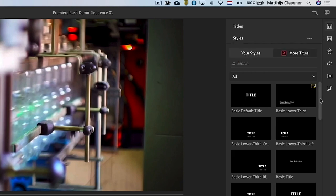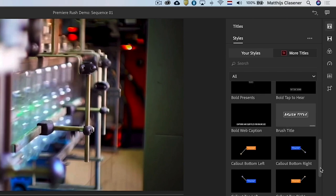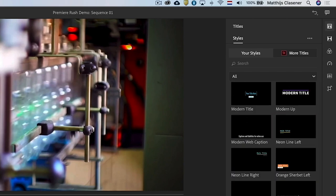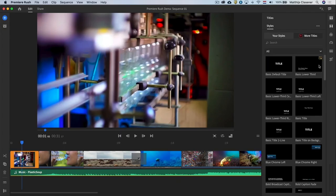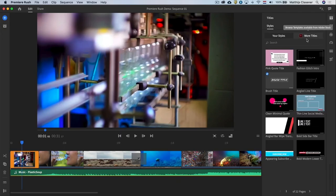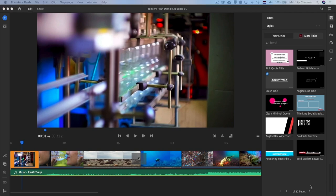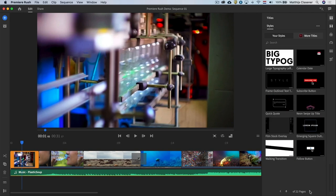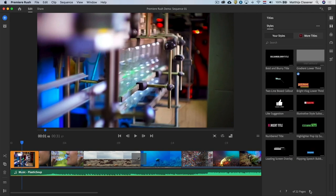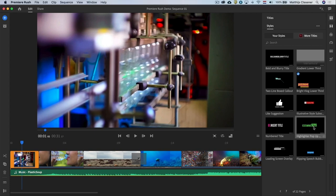In here we find a variety of titles and lower thirds we can use. I'm searching for the one that looks best for my story. When you've found the right title drag it just above the clip on the timeline and let go.